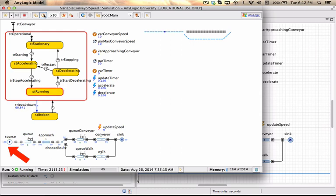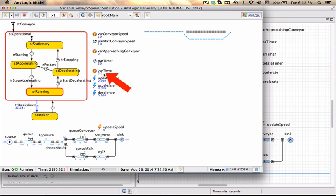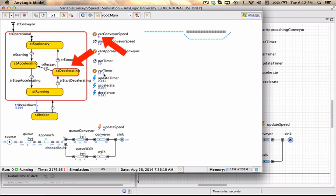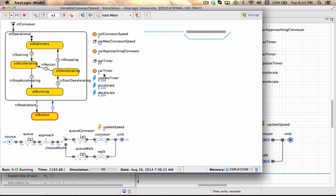And there is my 100th person. Going to speed it down a bit, and now I can actually see that my timer is starting to count. I don't expect any more people to actually arrive, and it should now start counting to 30, at which point I should see the conveyor speed going down as it decelerates. There you go, you can play around.